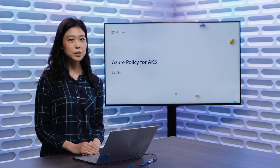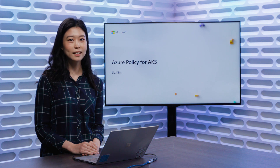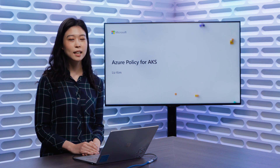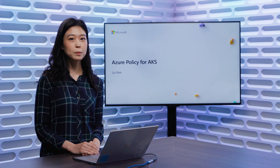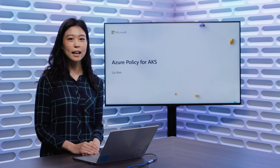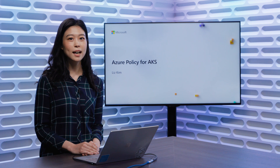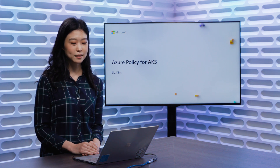Today, I'm here to showcase our new exciting capability, which is Azure Policy for Azure Kubernetes Service. By integrating Azure Policy and Gatekeeper on Open Policy Agent, we're able to have at-scale control and compliance assessment across your entire environment.